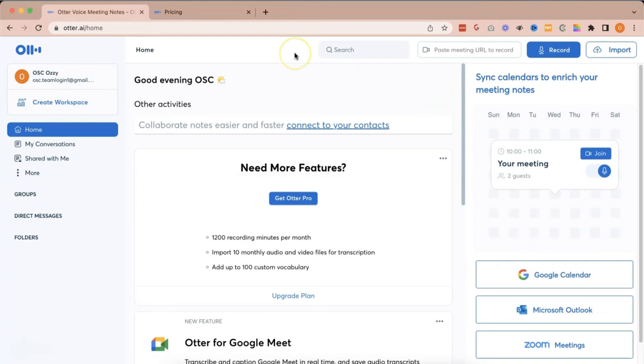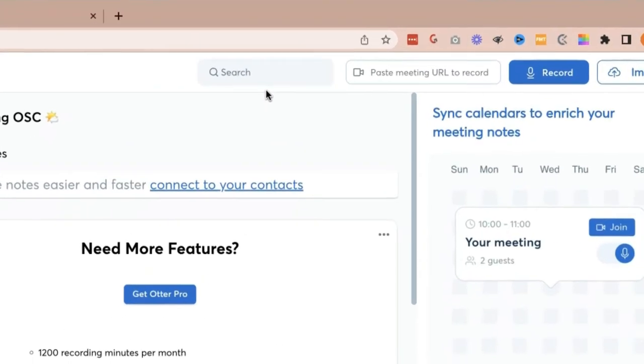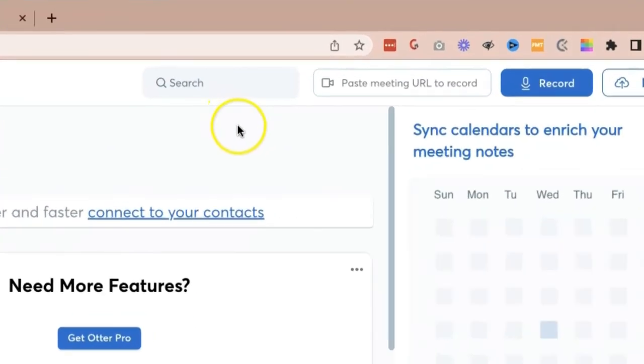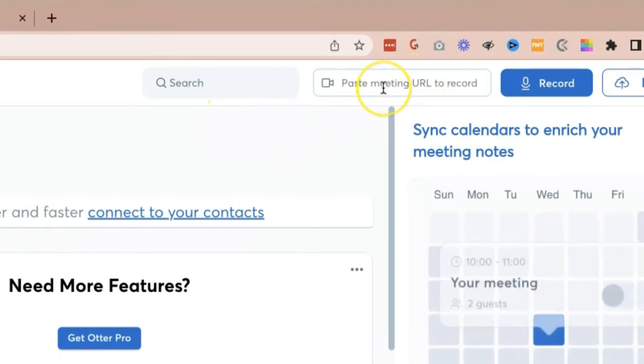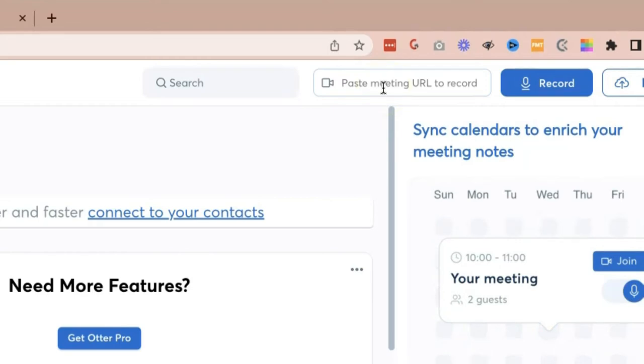Next, on top of your otter.ai account, you'll be able to see the menu. Here, in search, you'll be able to search for transcriptions that you have already created. Paste meeting URL to record means that, for example, the Zoom link that you'll be using for your meeting, you can paste it here, and otter.ai will automatically record and transcribe your meeting.